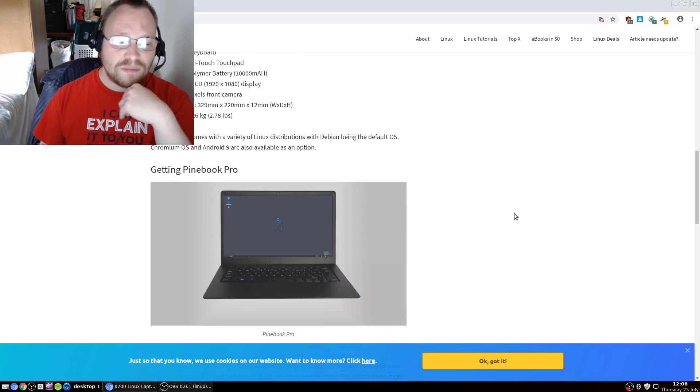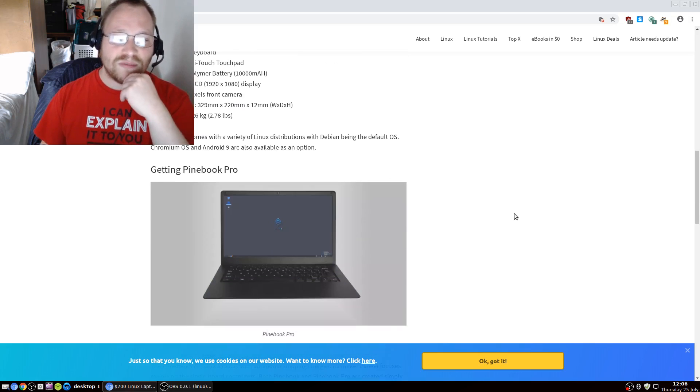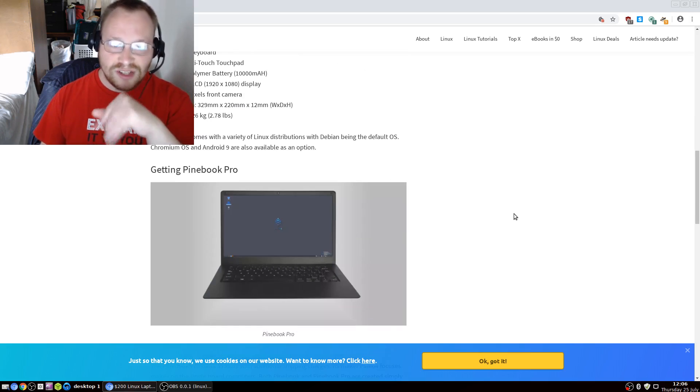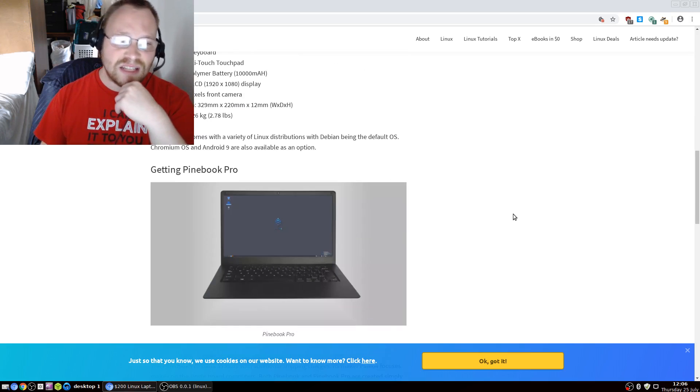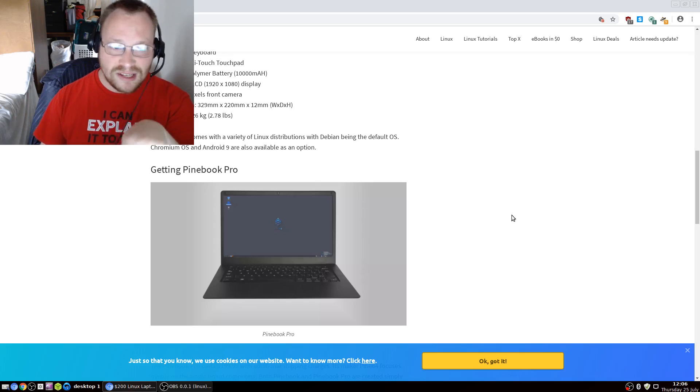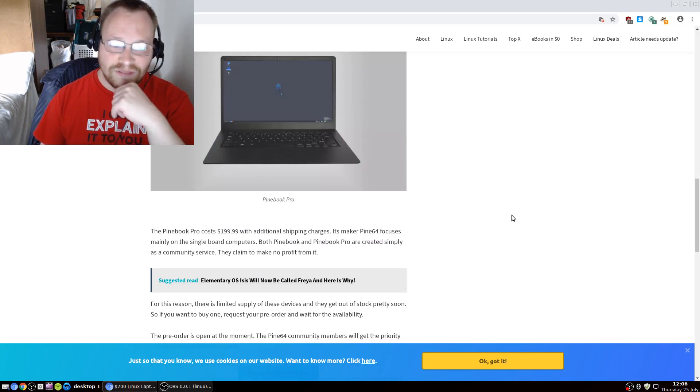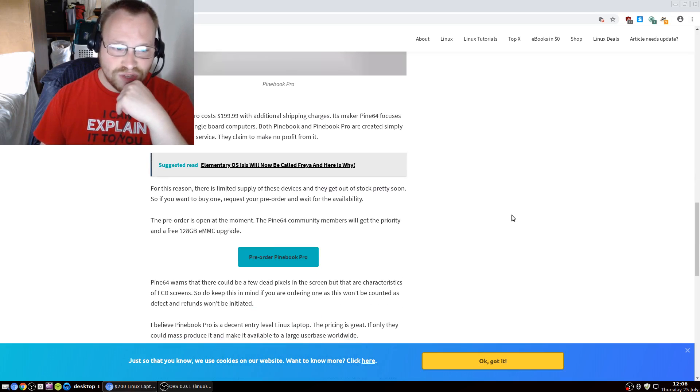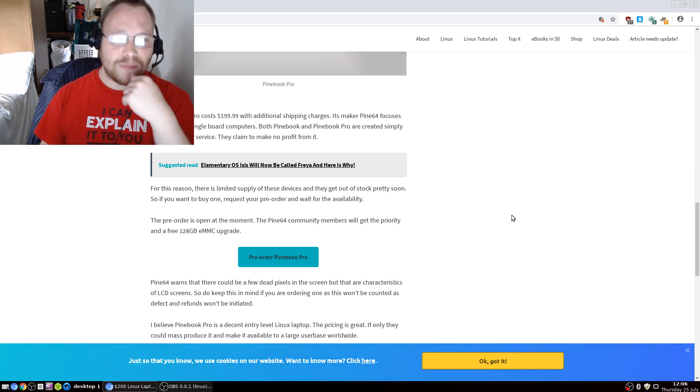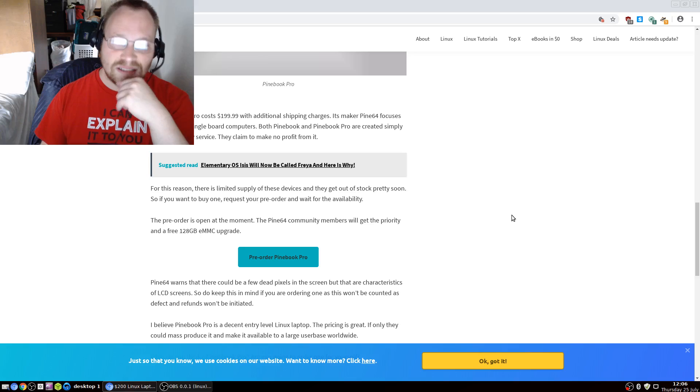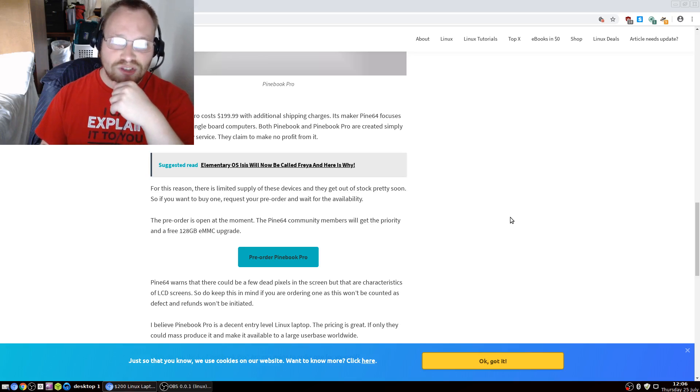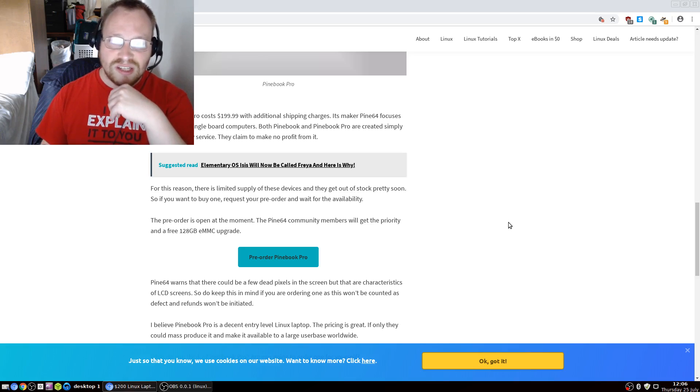Pinebook Pro comes with a variety of Linux distributions, with Debian being the default OS, Chromium OS, and Android 9 also being available as an option. The Pinebook Pro costs $199.99 with additional shipping and handling charges.